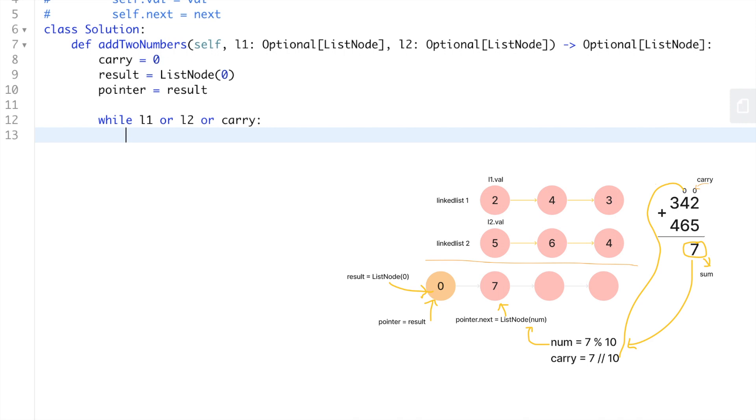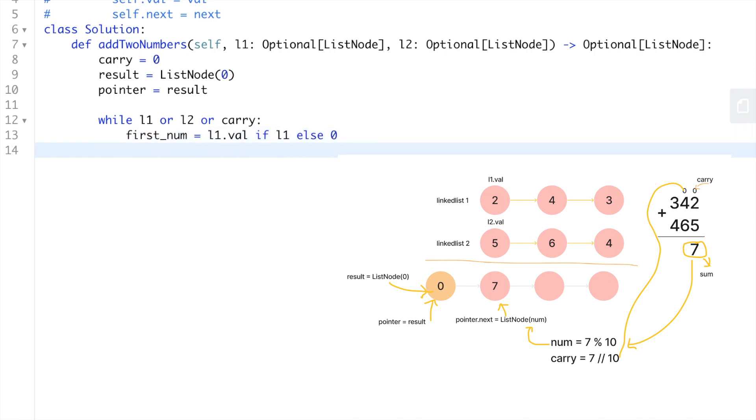When we retrieve the digit from each node, since the linked lists could be of different size or reach the end of both lists and carry over a unit, we must also handle the scenario when the node's value is none. So we're gonna declare a variable first_num: it's gonna be equal to linkedlist1.val if linkedlist1 is not none, else we're gonna give it a zero. And also for the second_num.